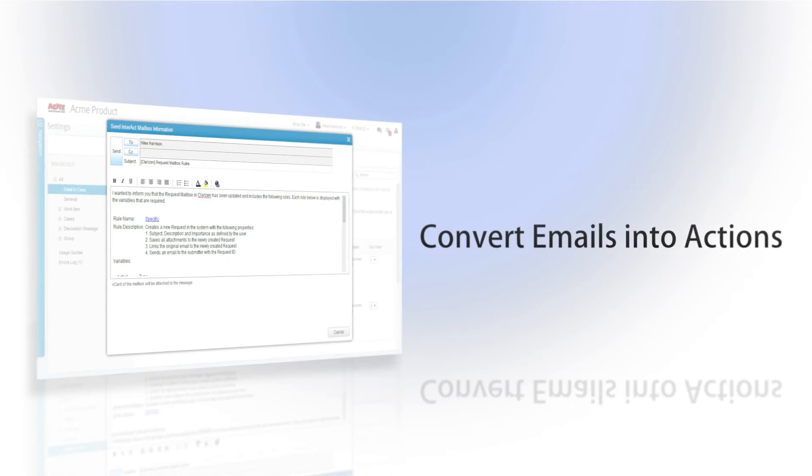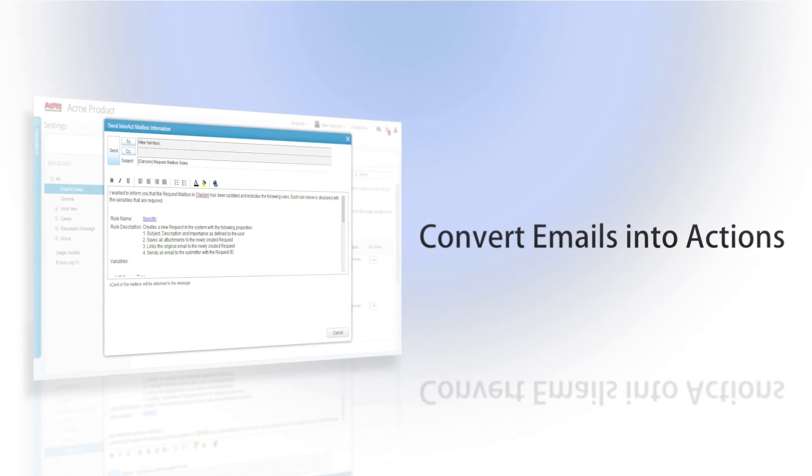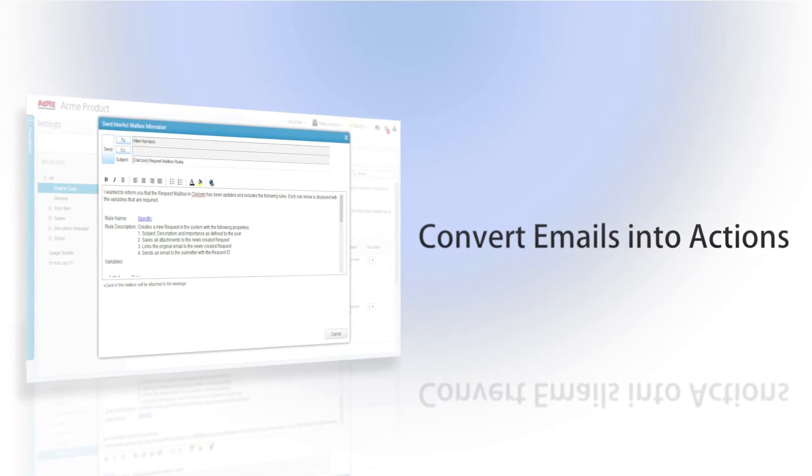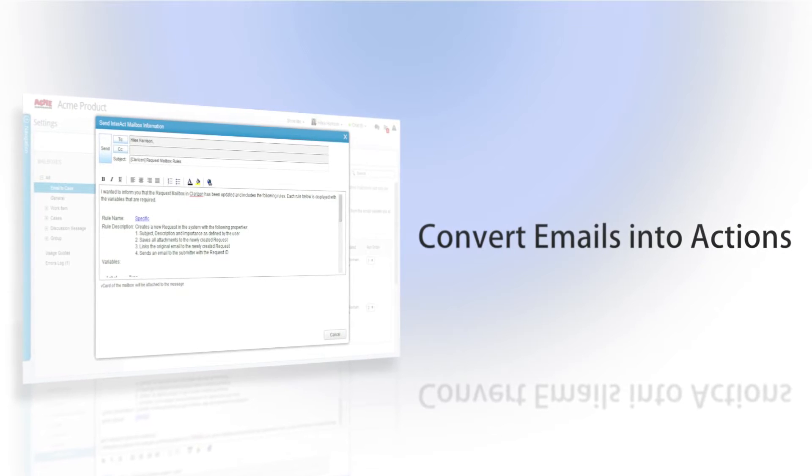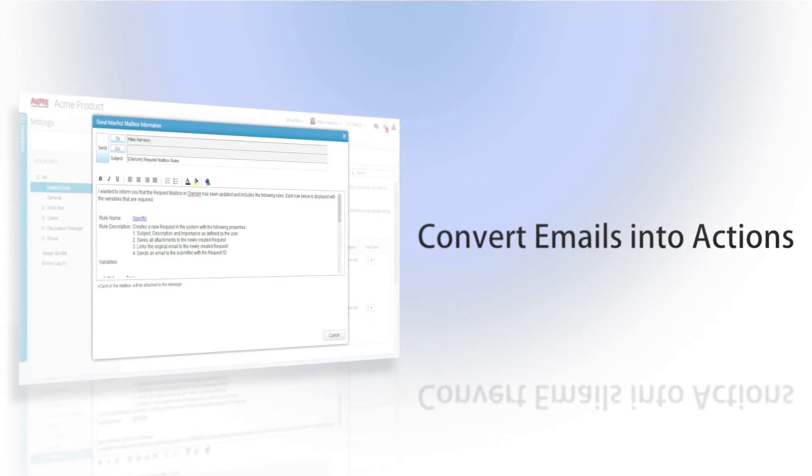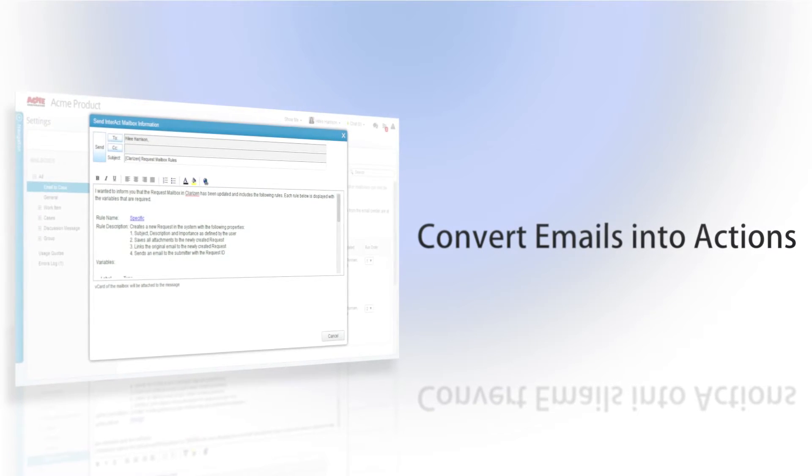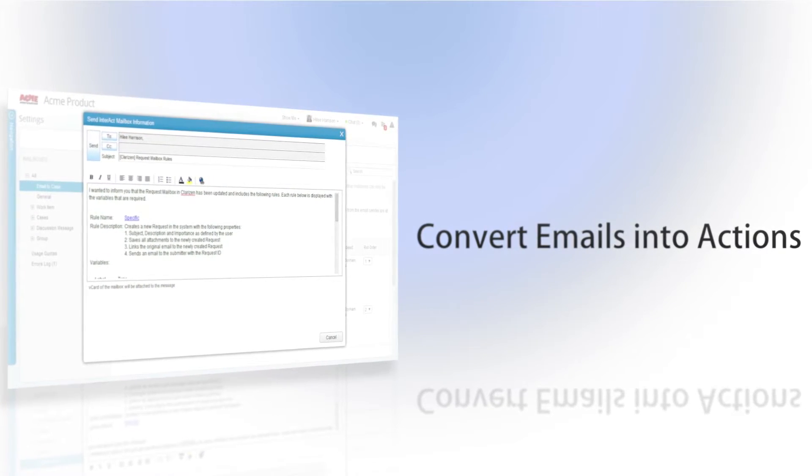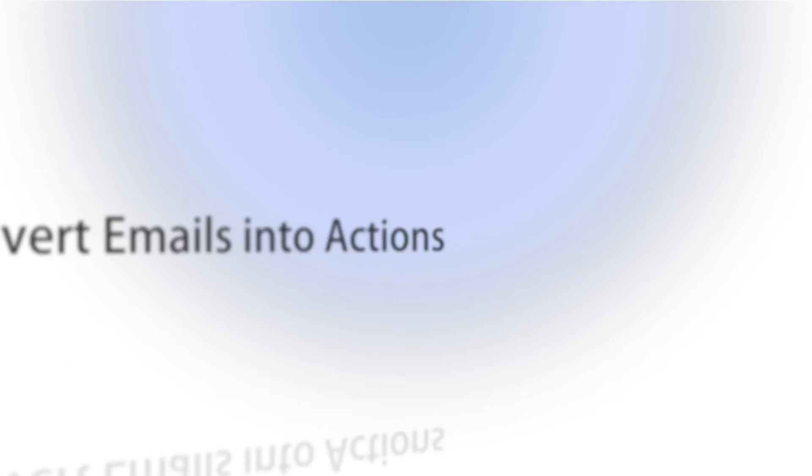Thanks to Clarizen's revolutionary Interact feature, anyone can convert emails into actions, transforming unstructured communication into a centralized hub of actions.